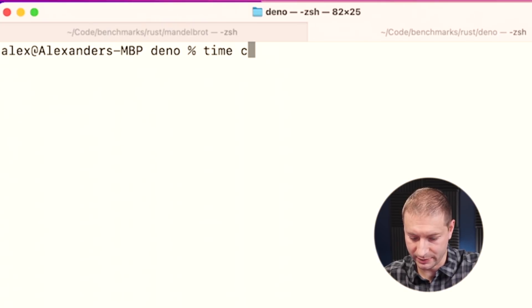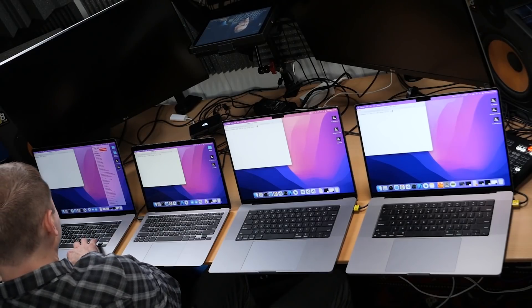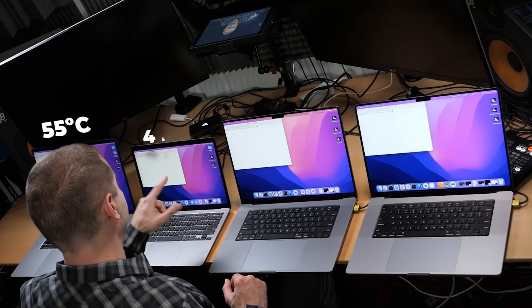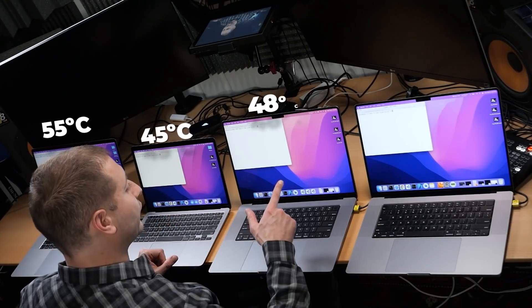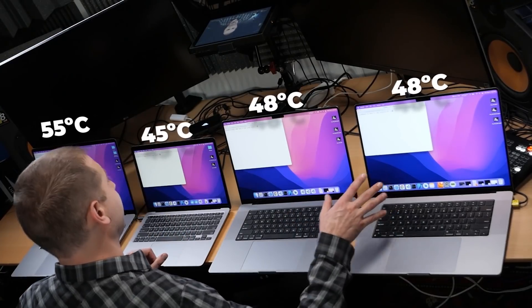I'm going to do time cargo build dash VV, and all we're doing today is just a build test — we're not running Dino, just building it to see how long that takes. Let's turn the fan down to system. The temperature is now down to 55 on the Intel machine, which is around where we started, 45 on the M1, 48 on the M1 Pro, and 48 on the M1 Max. We're nice and cool again.